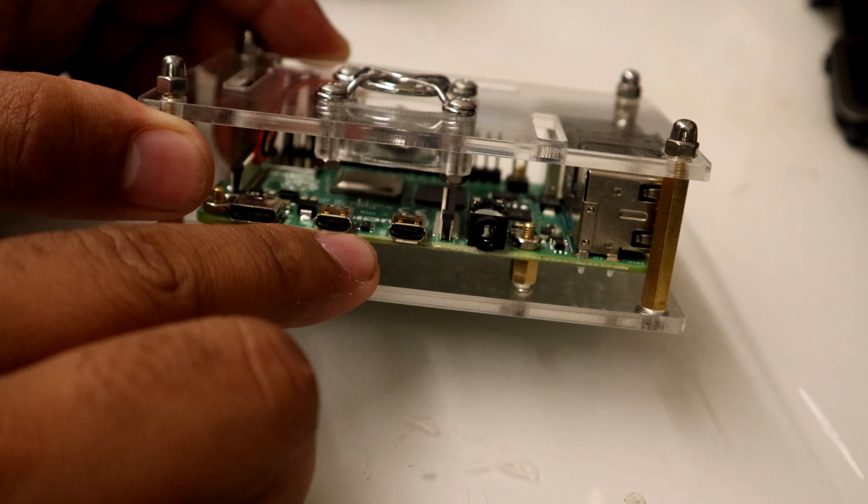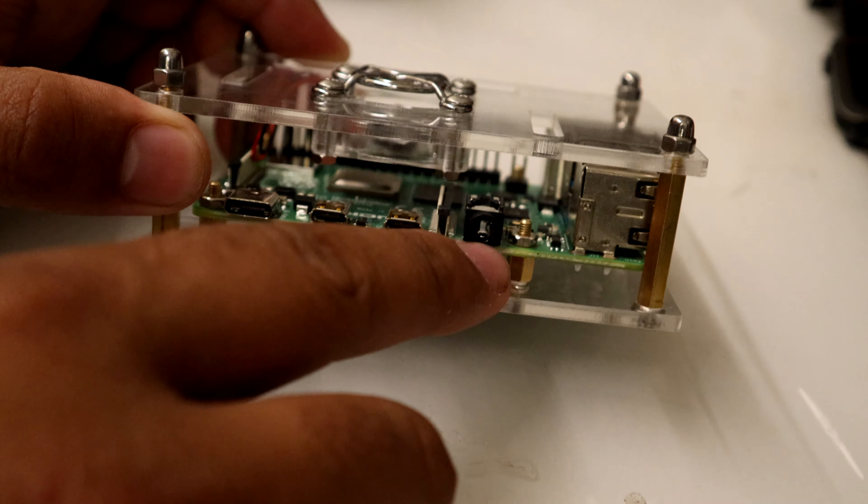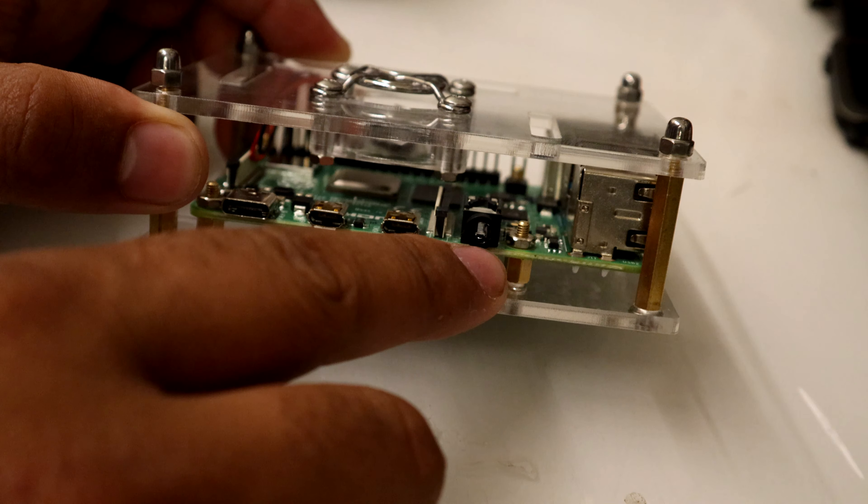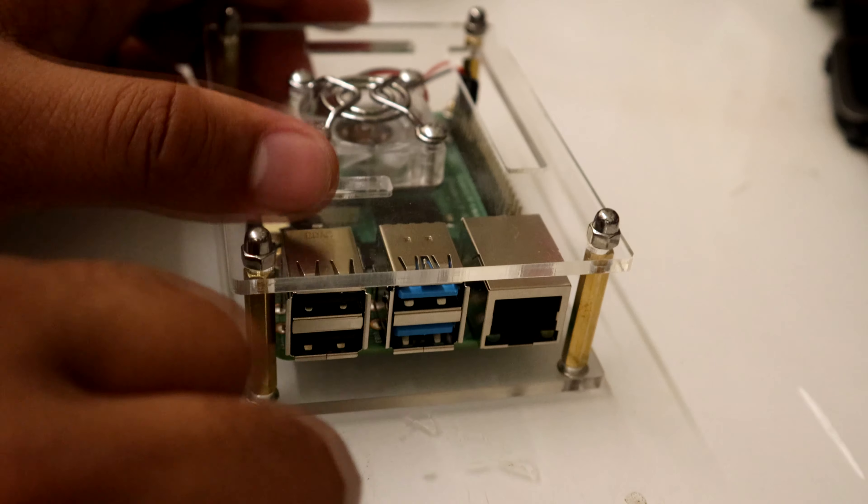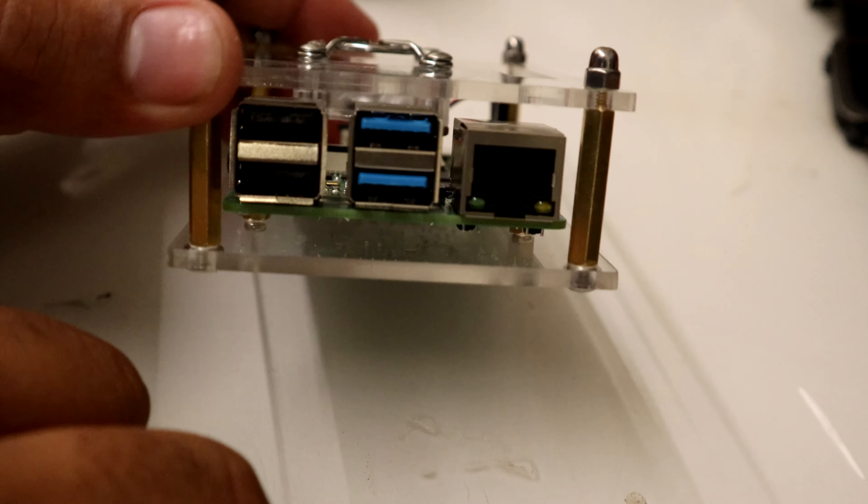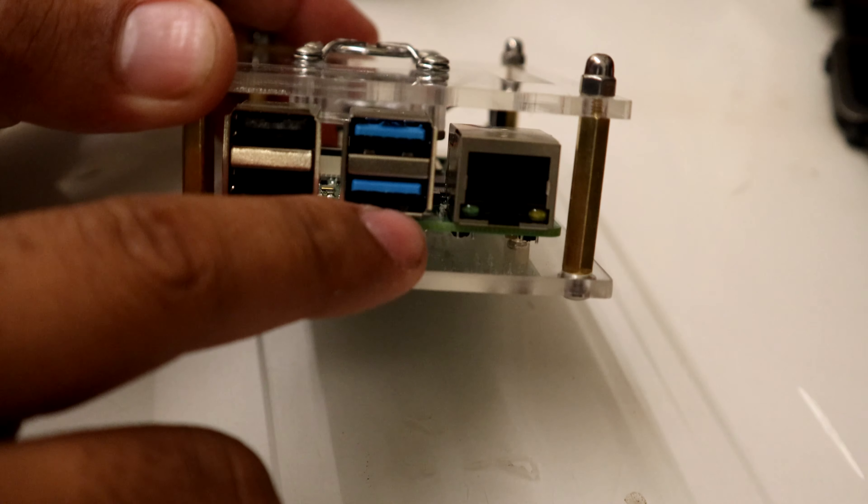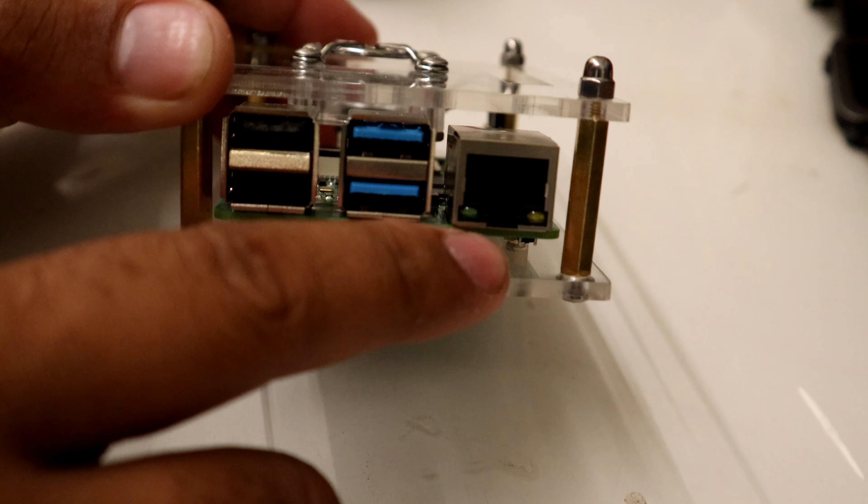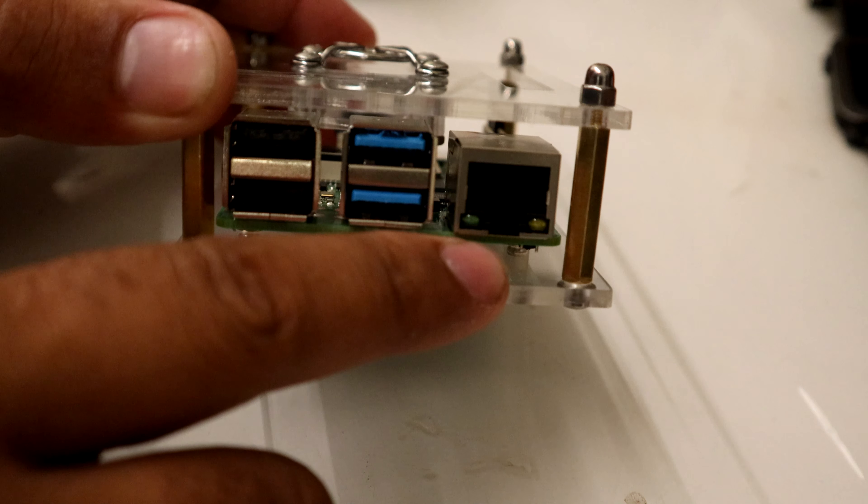We also now have two micro HDMIs capable of 4K 60 hertz, a 3.5mm jack as usual, and you now have, as you can see on the side here, two full-size USB 3 ports, which is really handy.